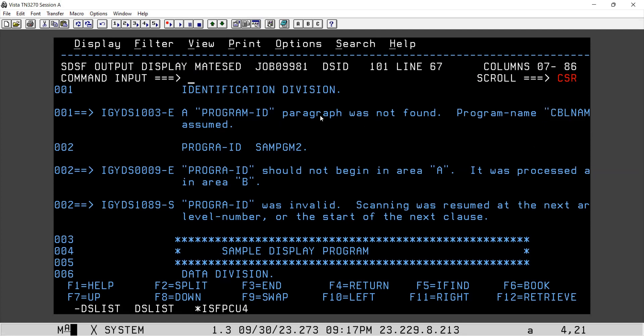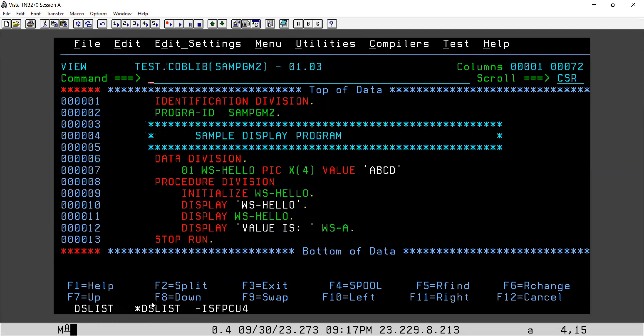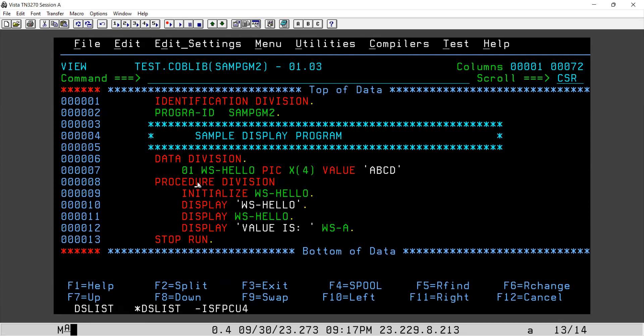Now, what is PROGRAM-ID? If you have studied COBOL thoroughly, we know that in a COBOL program, identification division and procedure division are mandatory divisions. Data division and environment division are optional — we use them based on scenarios. Inside identification division, we have program ID, author, date written, date compiled, and installation, out of which PROGRAM-ID is mandatory — it is the name of the program.